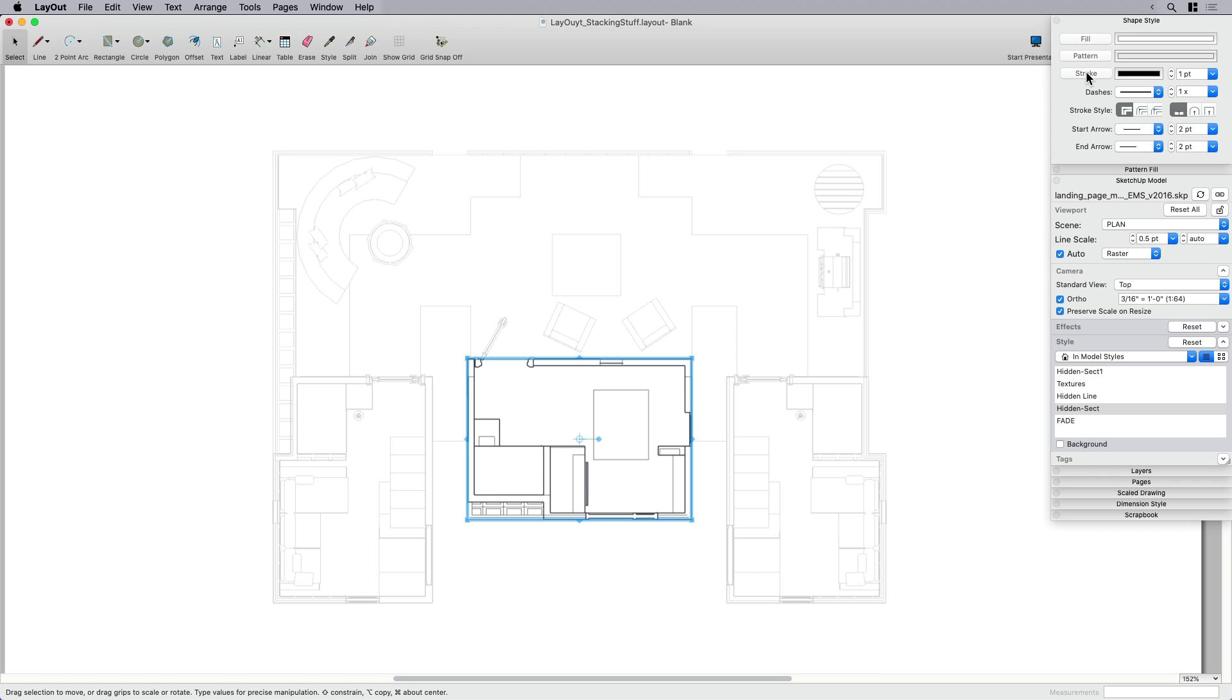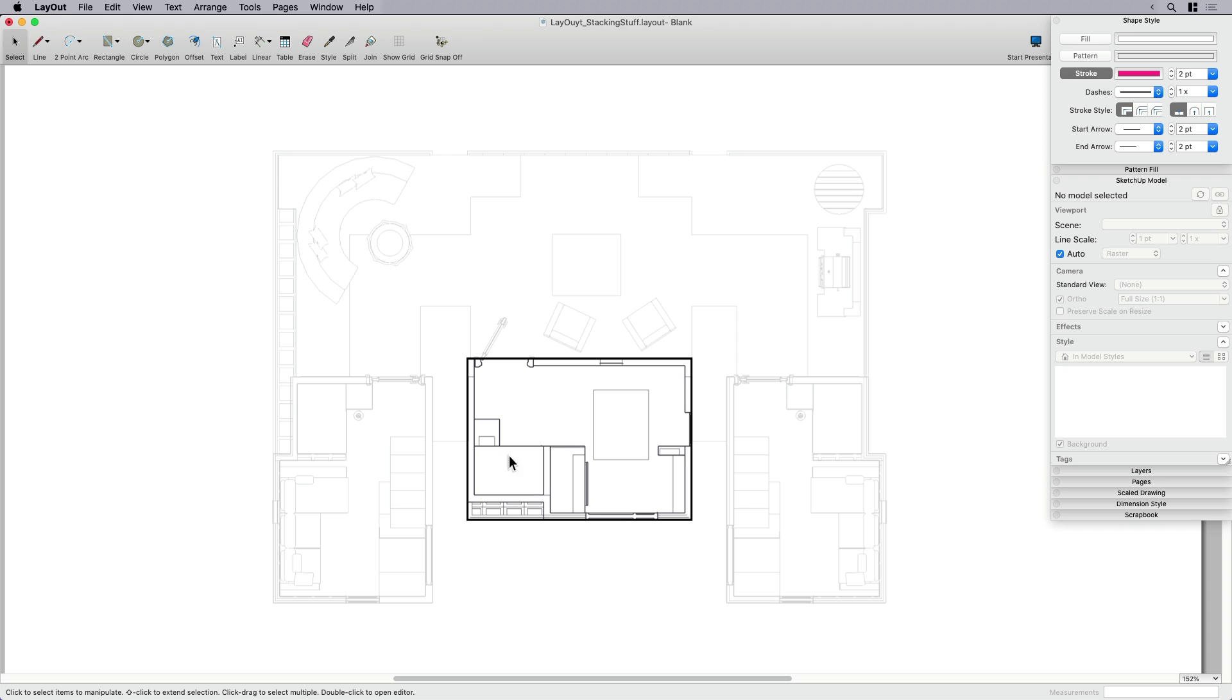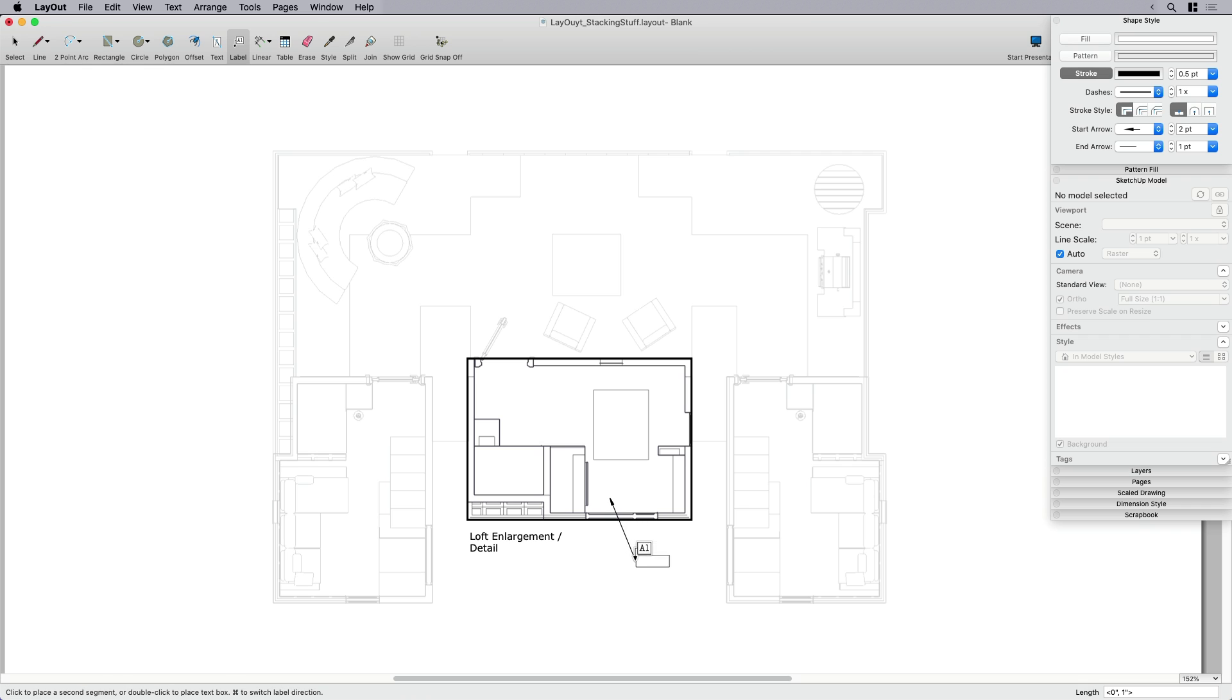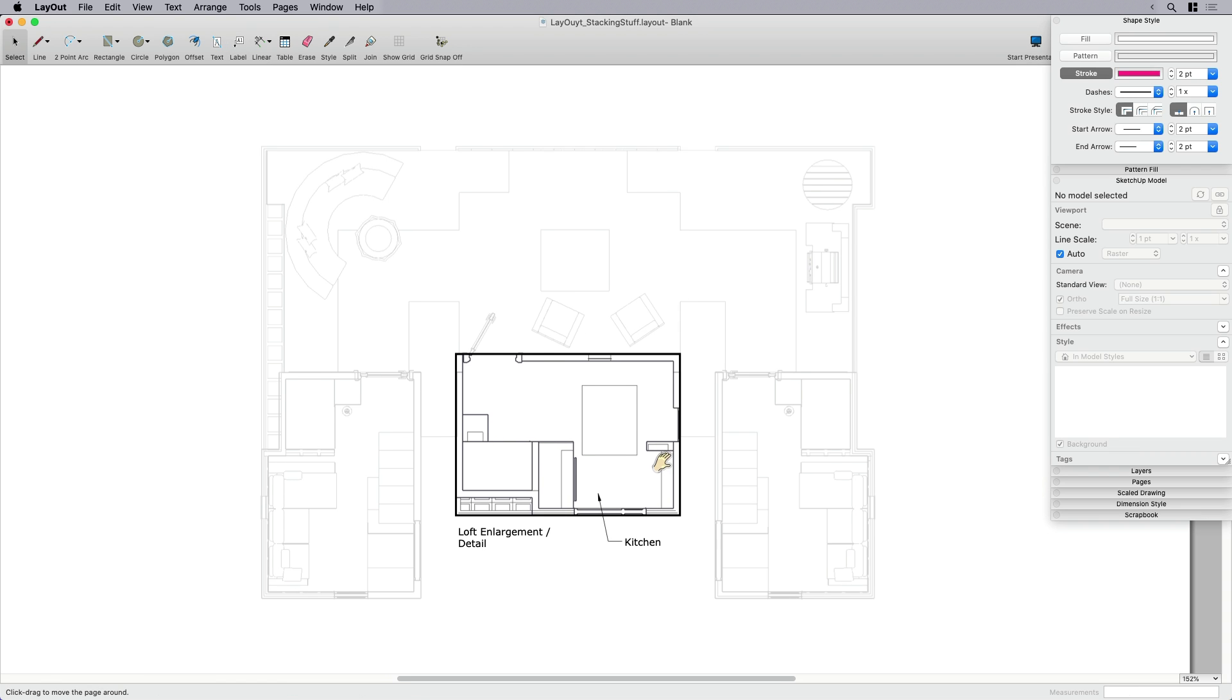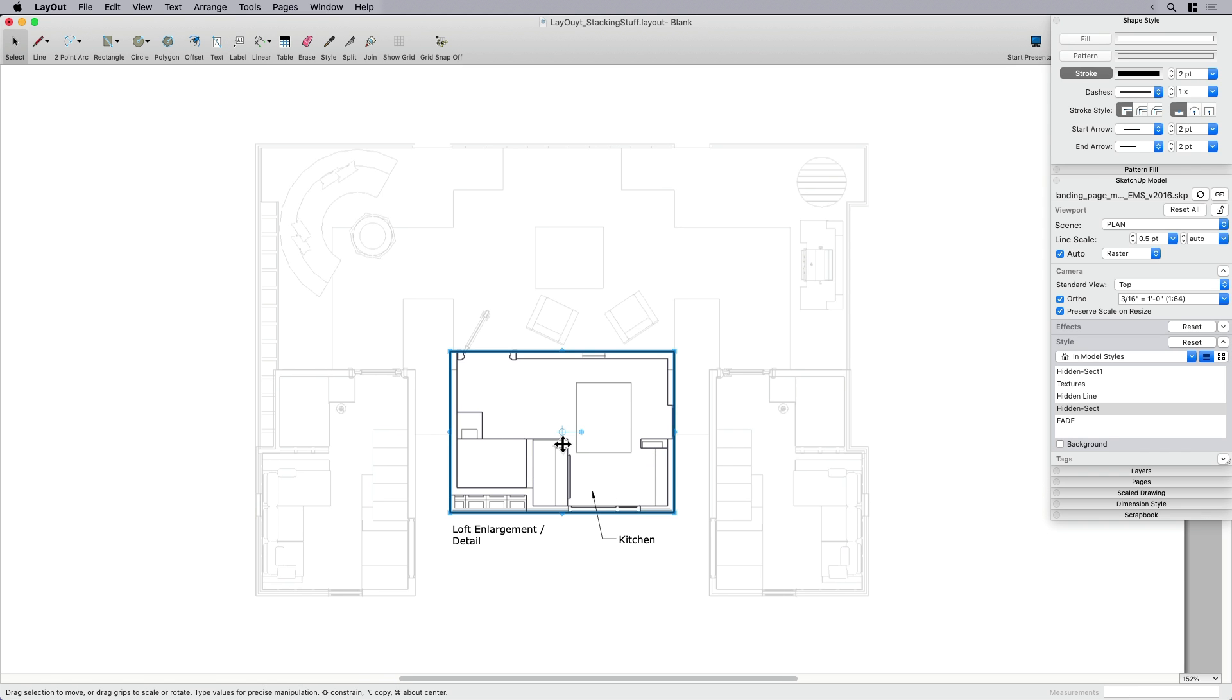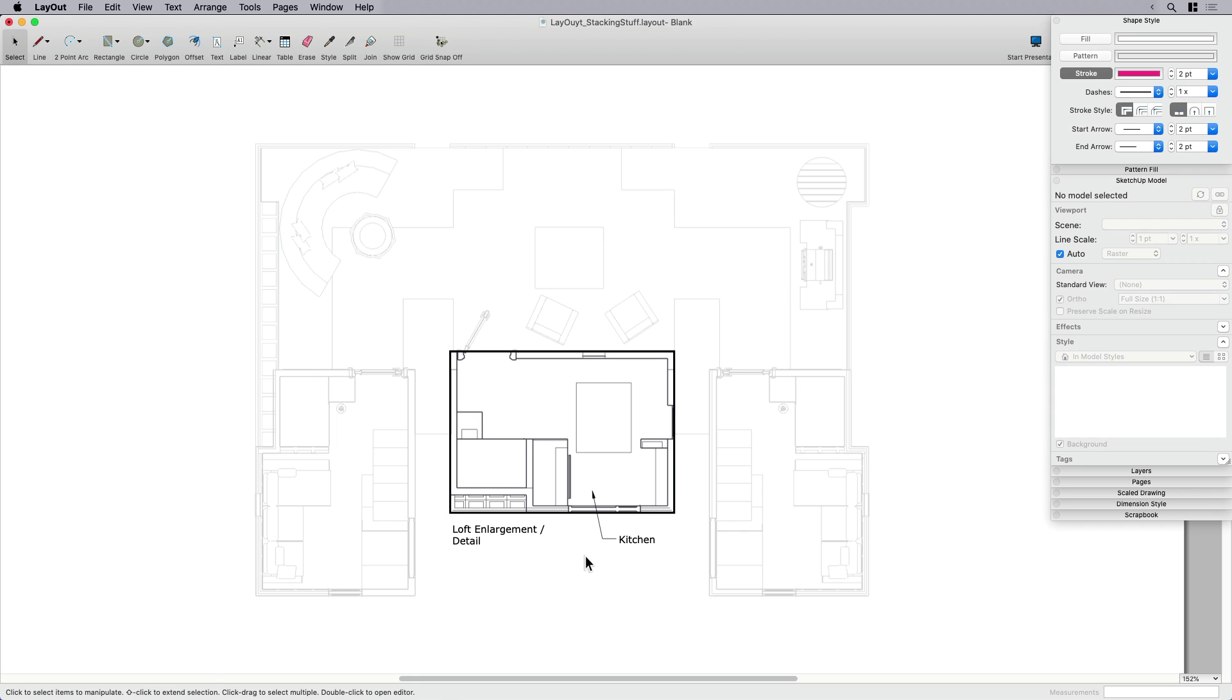And of course, if I wanted to go a little bit further, I can come up here to my shape style, click on stroke, and adjust that stroke thickness or color if you wanted to. From here, obviously, just going in and putting something like loft enlargement or detail, even adding some simple text, I could say, you know, focus on the kitchen area. This is the kitchen, and that's why this is important that I wanted to call this out. So you can see just by stacking the viewport, clipping it, and switching the styles between the two, all of a sudden I know exactly where the eye is supposed to go.